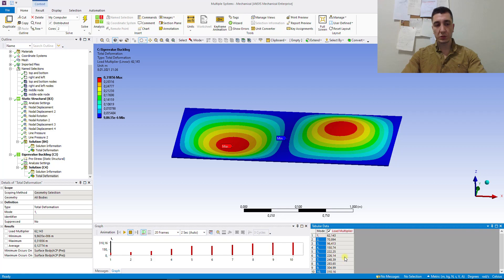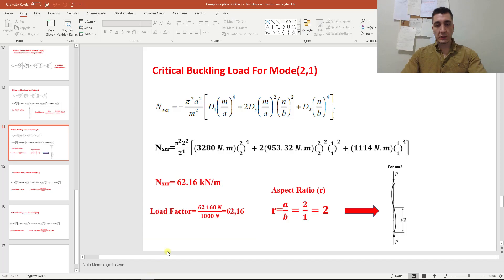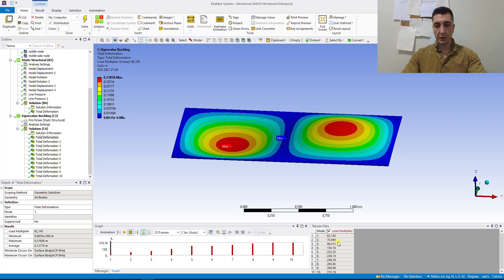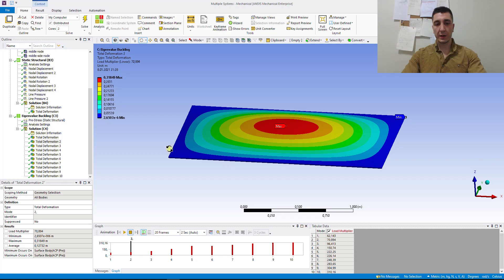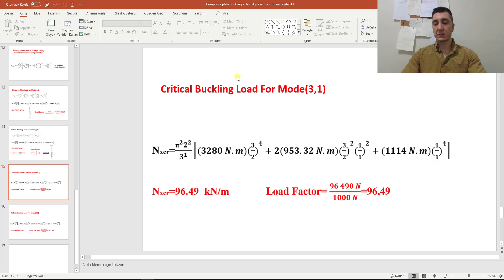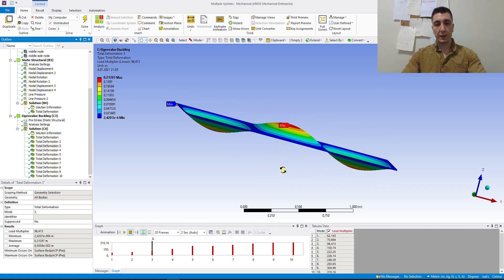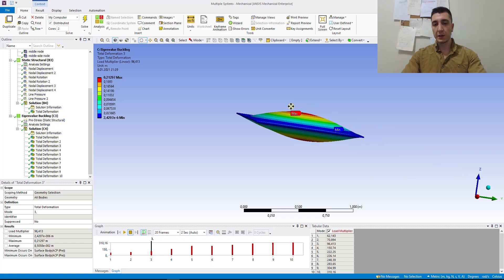Let's check all the results. Right-click and create mode shape results, then right-click and evaluate all results. The calculations show mode 1-1 will be 70 — go to mode 2 and see one half wave in the long edge and one half wave in the short edge. This is mode 1-1. For another example, mode 3-1: the critical buckling load is 96 kN per meter with the corresponding load factor. Go to the results, find mode 3, and as you can see there are three half waves in the long direction and one half wave in the loaded direction.